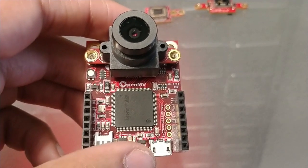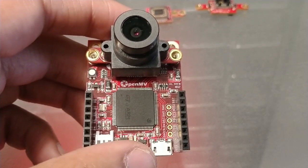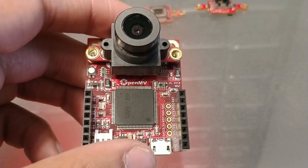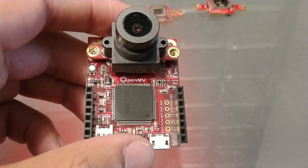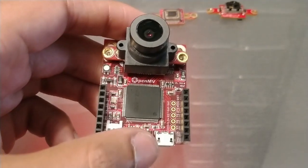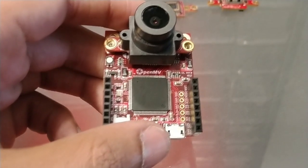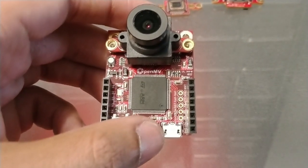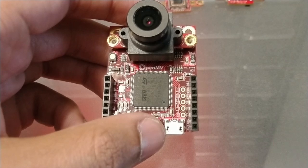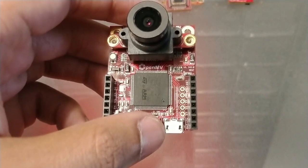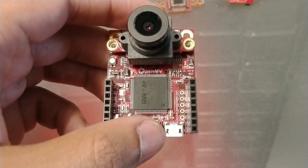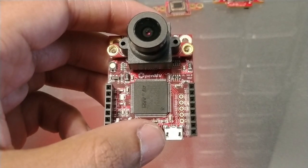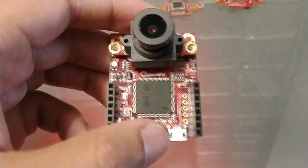Hi everybody, this is Kwabana from OpenMV, and today I'm going to be talking about our next generation OpenMV Cam, the OpenMV Cam H7, powered by ST's new STM32H7 microcontroller. This features a 400 MHz ARM Cortex M7 microcontroller with about 1MB of RAM and 2MB of flash.